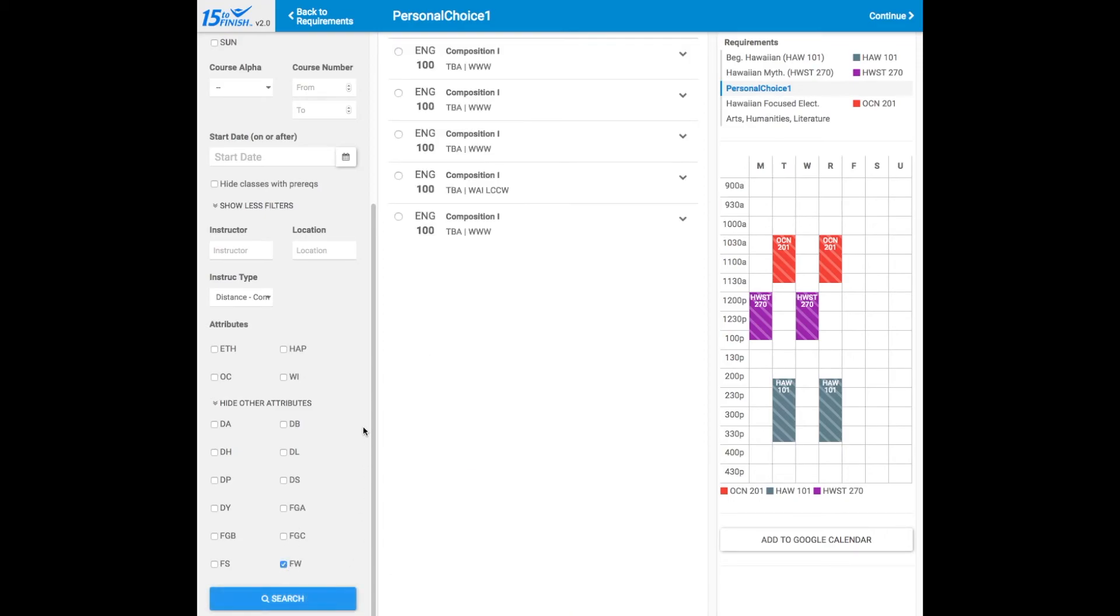Keep playing around with the options until you find the courses you want that meet the requirements at the dates and times that fit your schedule.